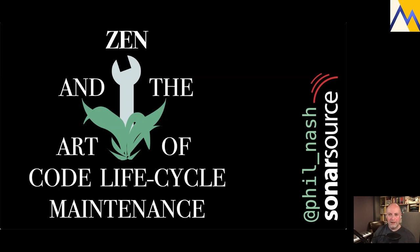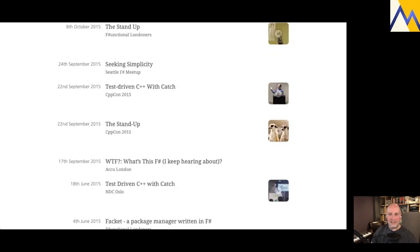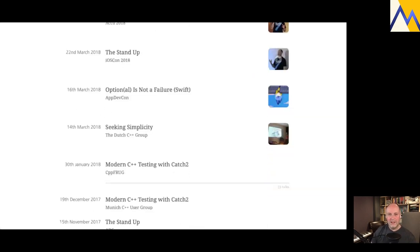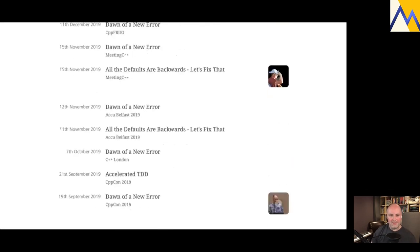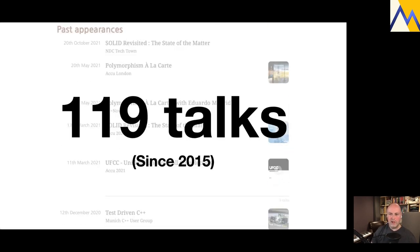Taking a step back - as I mentioned, I do a lot of talks at conferences and other meetups, and I keep track of them on my website. I was having a look at it recently and I noticed that since 2015, I have done 119 talks, which is way too many.